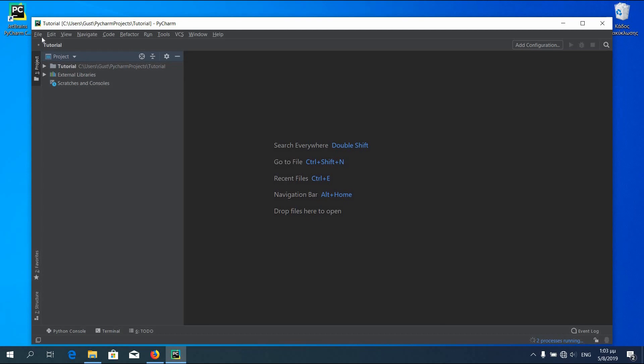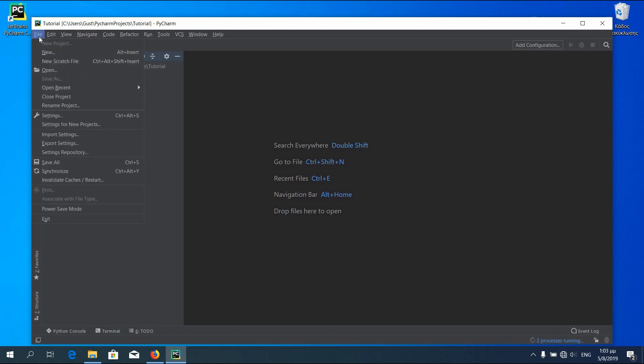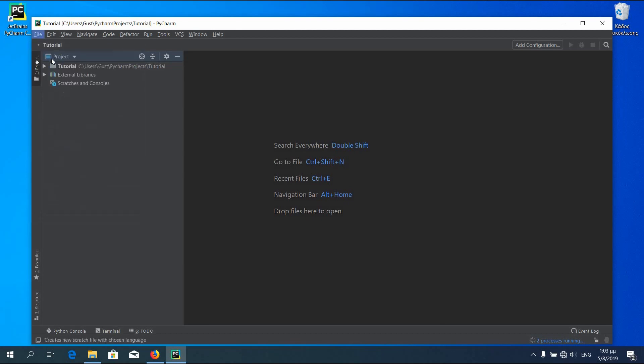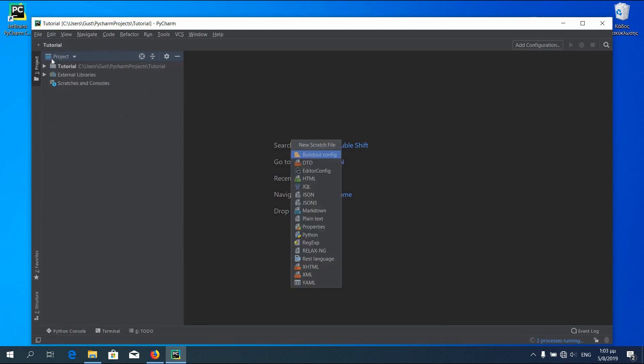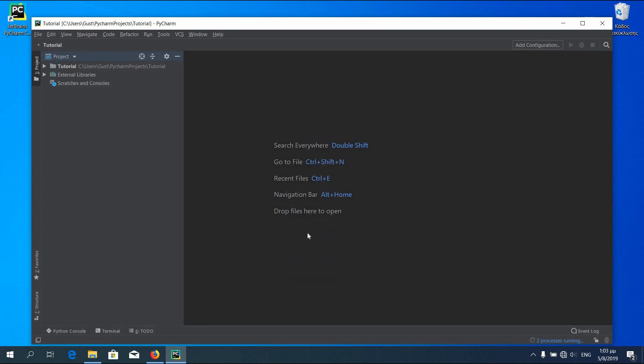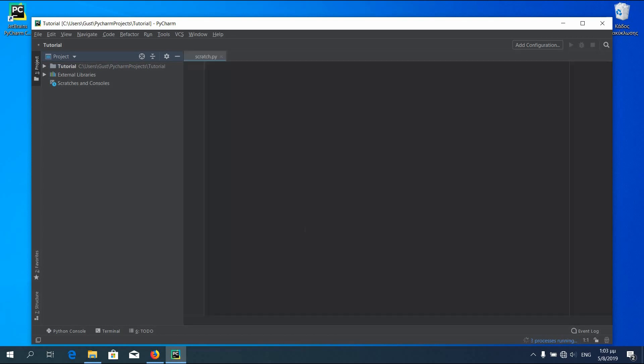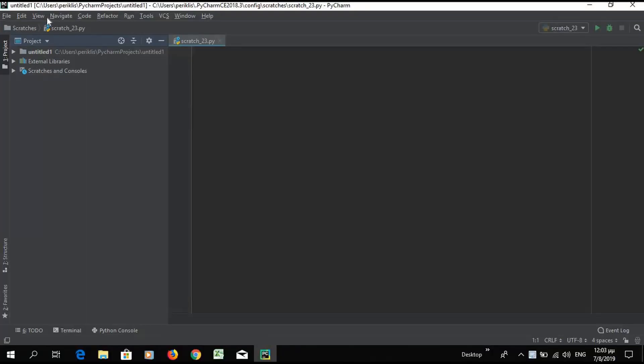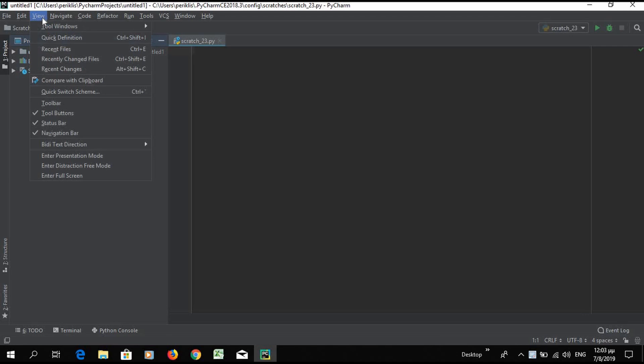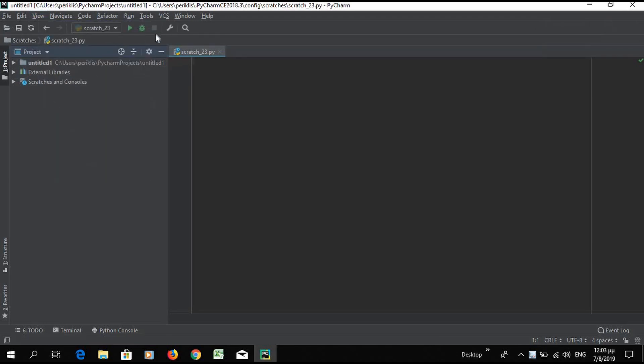Press file, New scratch file, and then check Python. Now press view. Have the toolbar been checked for having the settings available in the ribbon.